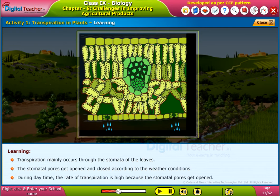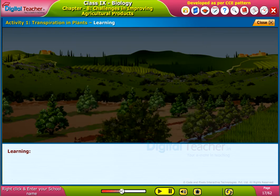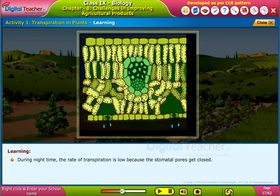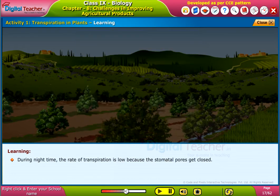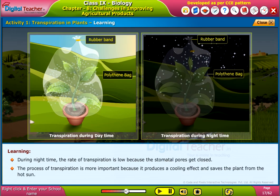During day time, the rate of transpiration is high because the stomatal pores get opened. During night time, the rate of transpiration is low because the stomatal pores get closed. The process of transpiration is more important because it produces a cooling effect and saves the plant from the hot sun.